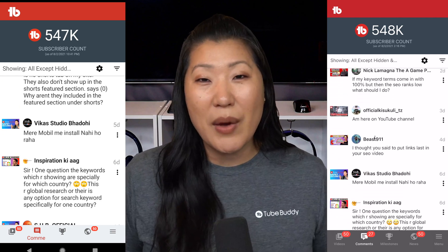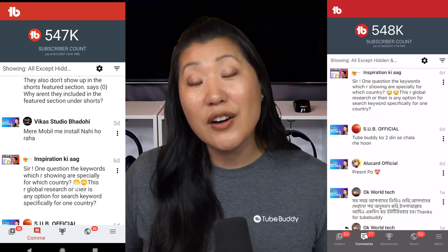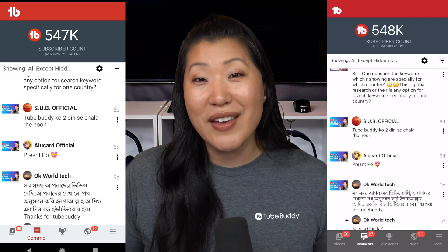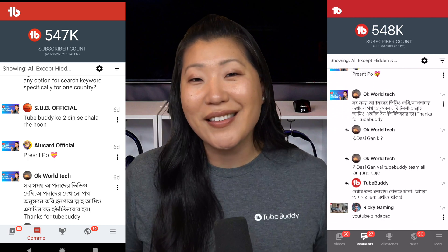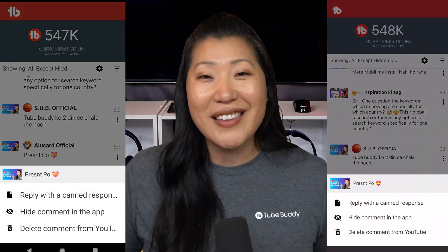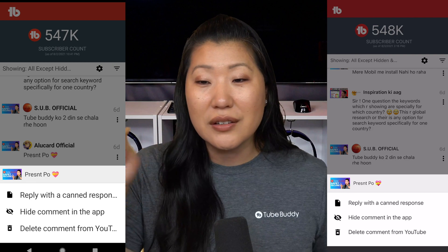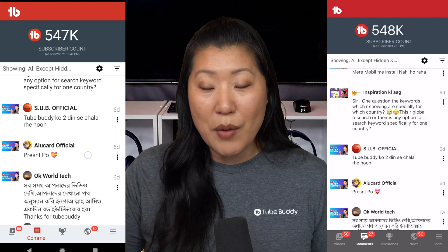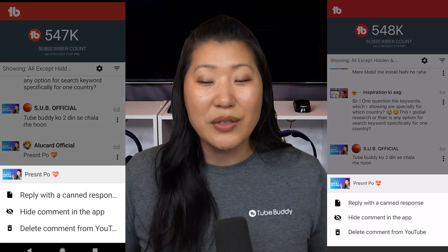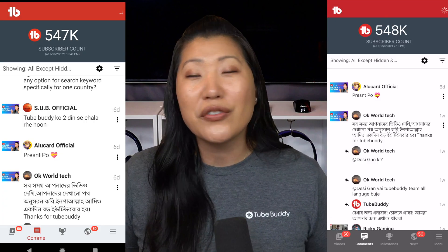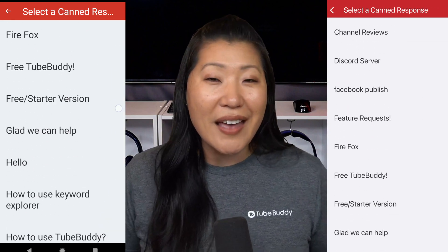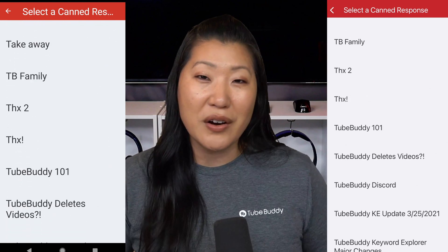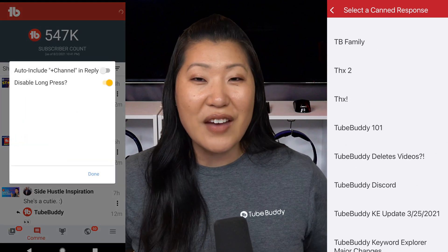One of the best things about seeing comments here versus in the Studio app: if you get asked the same questions over and over and you have a canned response, you can access all of your canned responses or even add new ones inside of the TubeBuddy app. Just hit the triple dots on the right-hand side of the screen and it will come up — would you like to delete this comment, or reply with a canned response? You can scroll through your entire list, select one, and start it right there, including using the commenter's channel name as part of the reply.